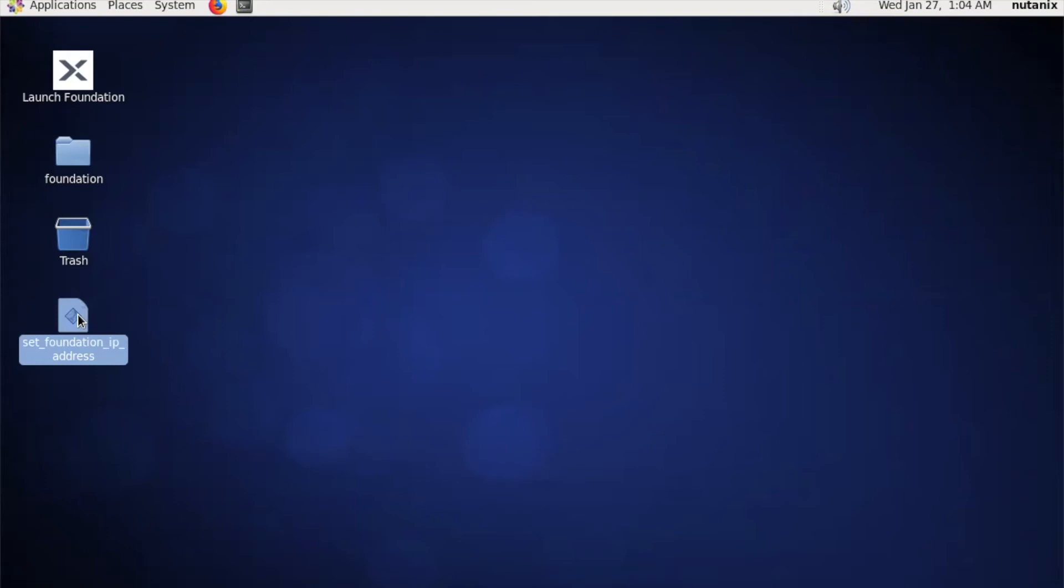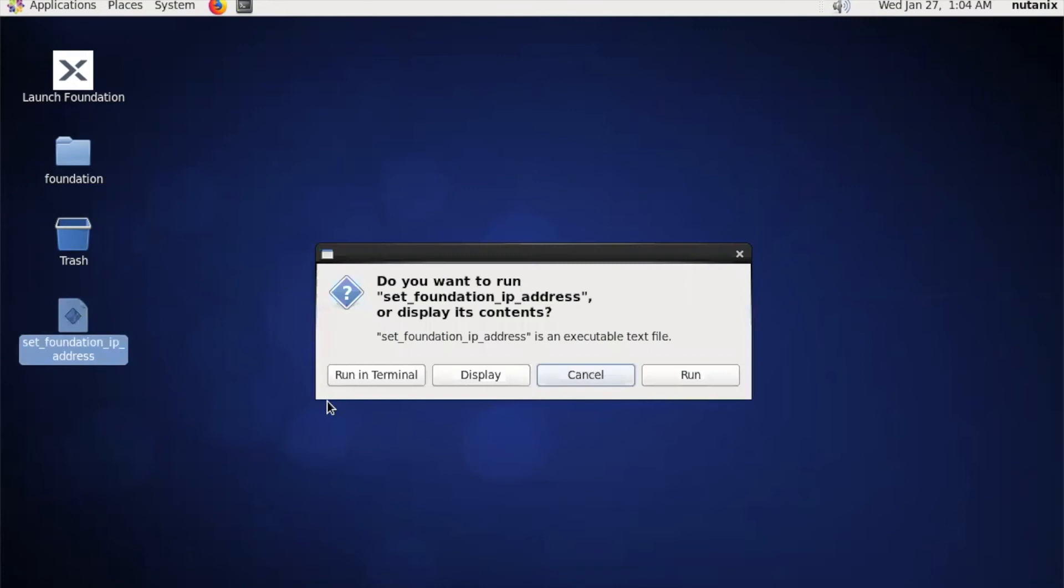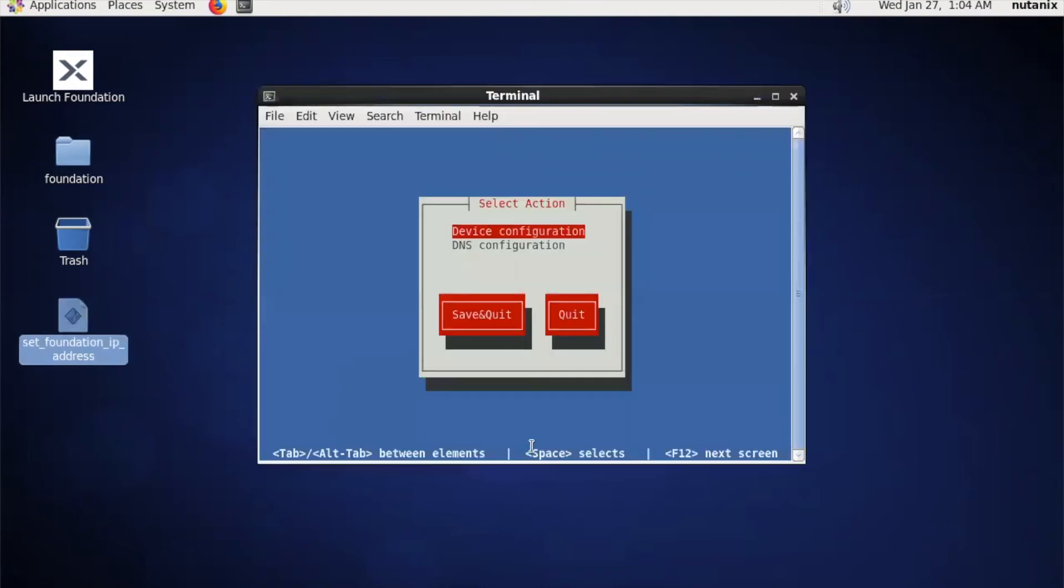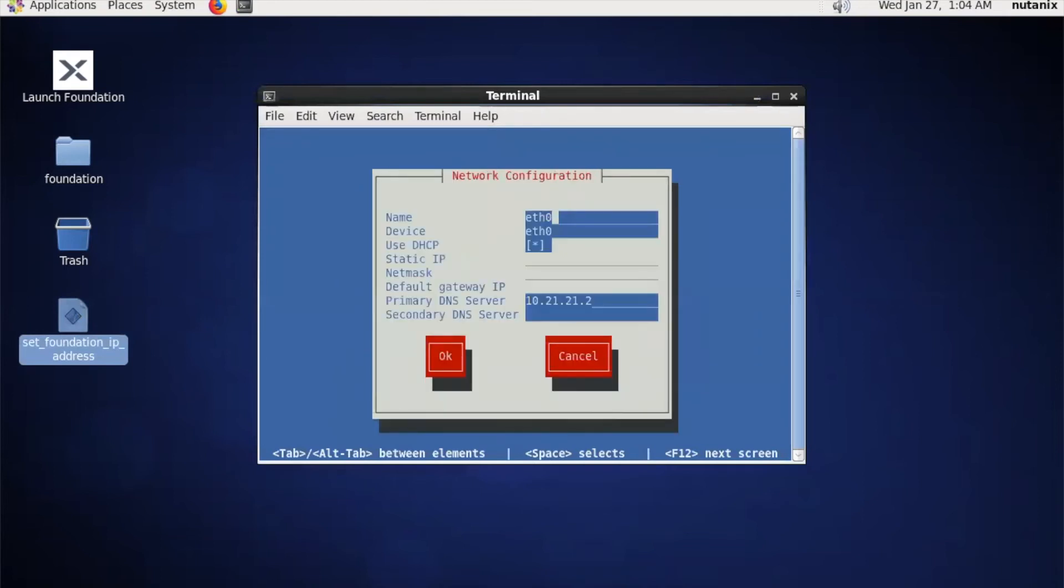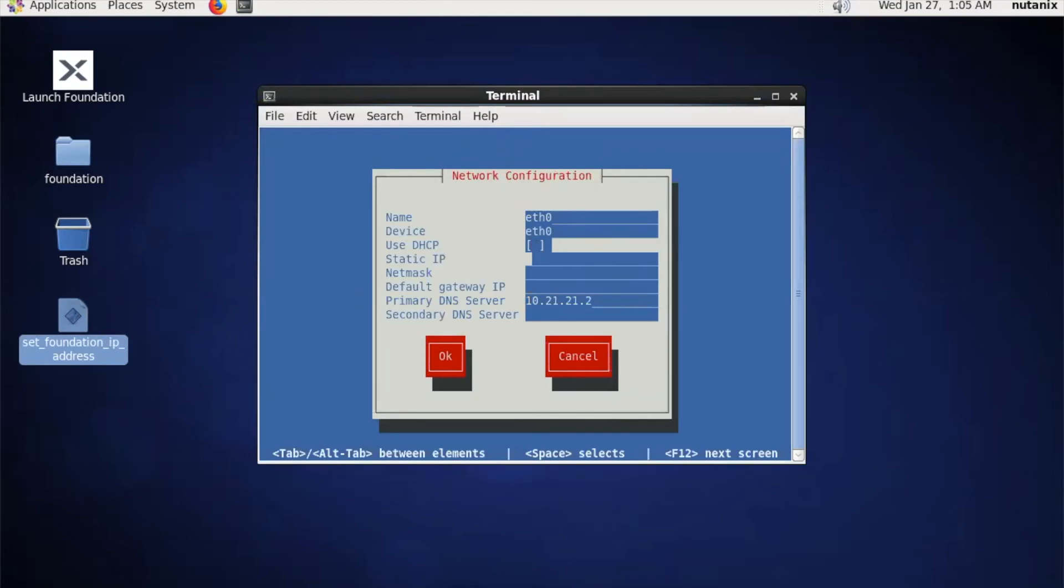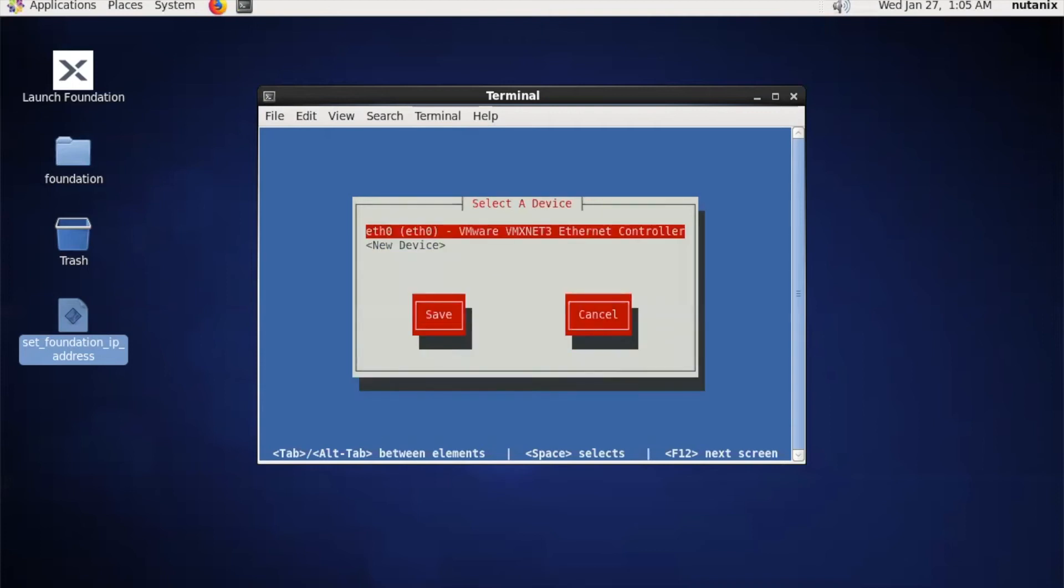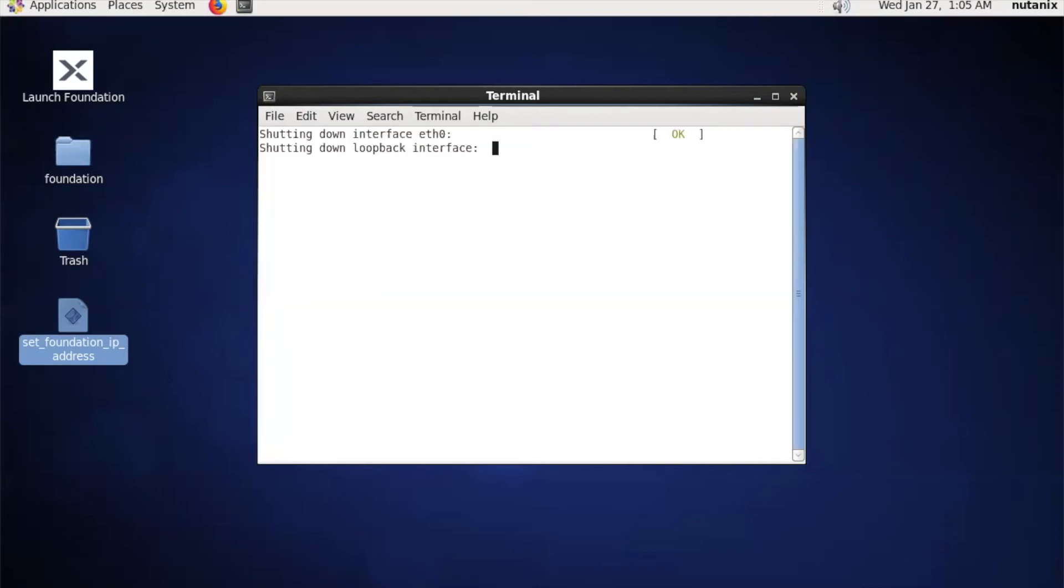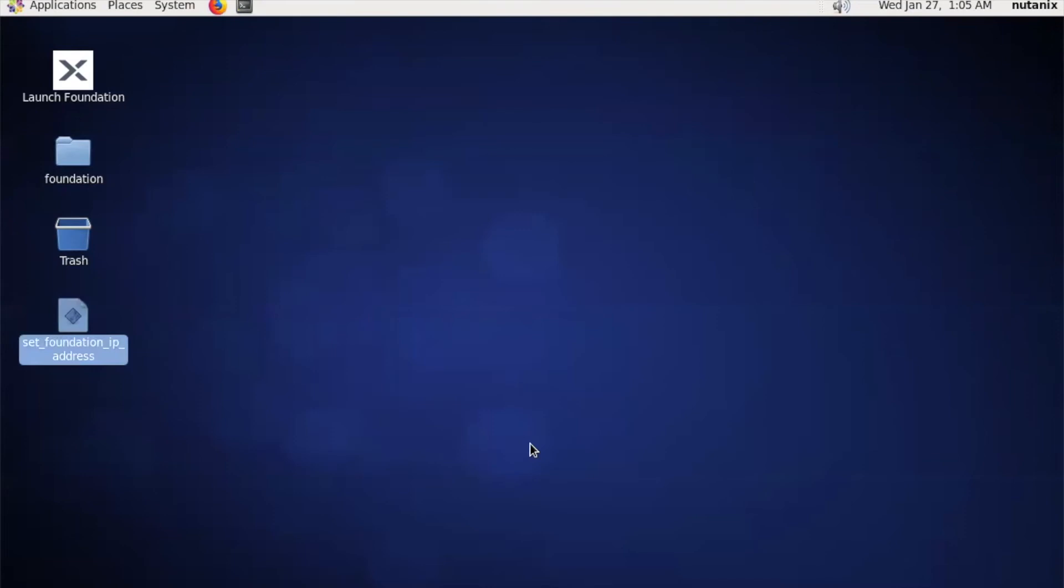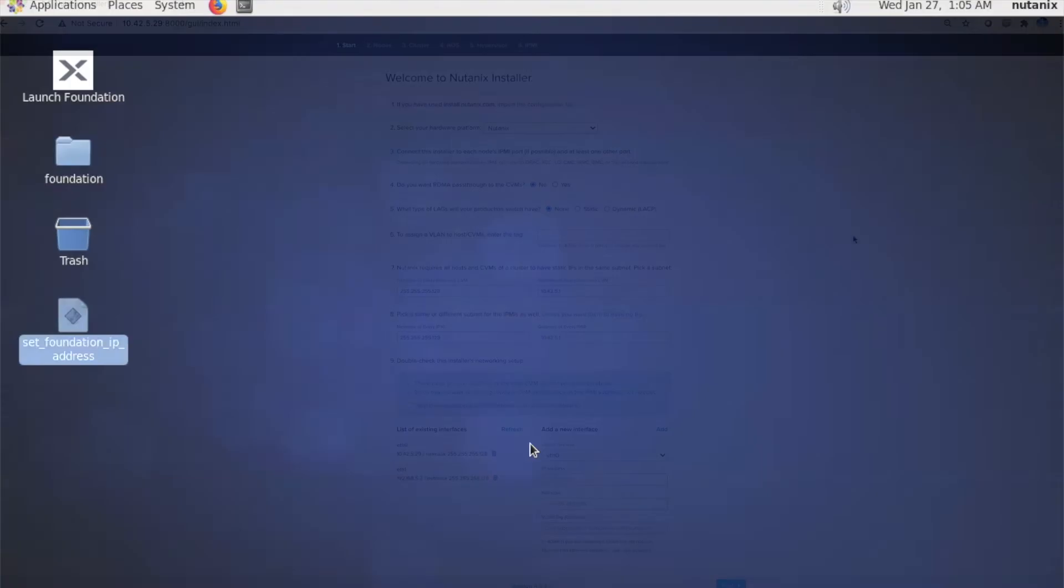Double-click set Foundation IP address, run the terminal, navigate to device configuration, choose your virtual network adapter. First take it off DHCP, assign a static IP address, click OK, save, save and quit. That will set the correct network settings for your Foundation VM.